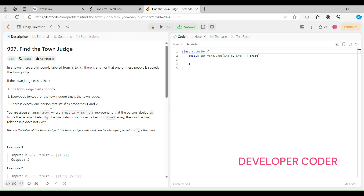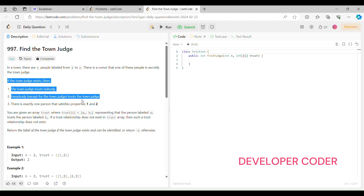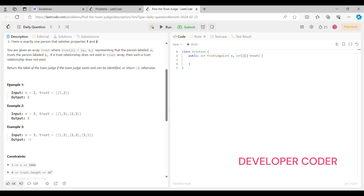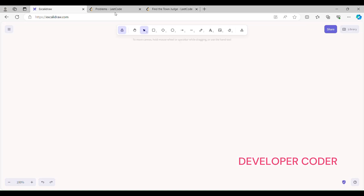There is exactly one person that satisfies both properties: the town judge trusts nobody, and everybody trusts the town judge. You are given an array 'trust' where each entry has two values A and B, representing that person A trusts person B. If a trust relationship doesn't exist in the trust array, it doesn't exist. We have to return the label of the town judge if they exist, or return -1 otherwise.